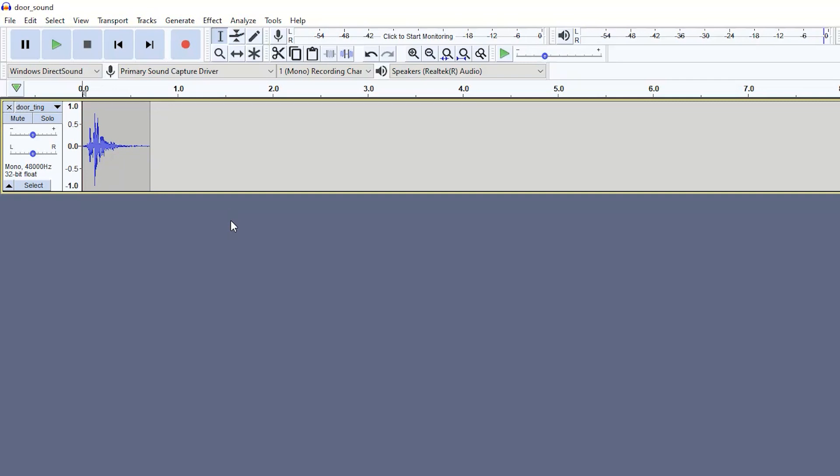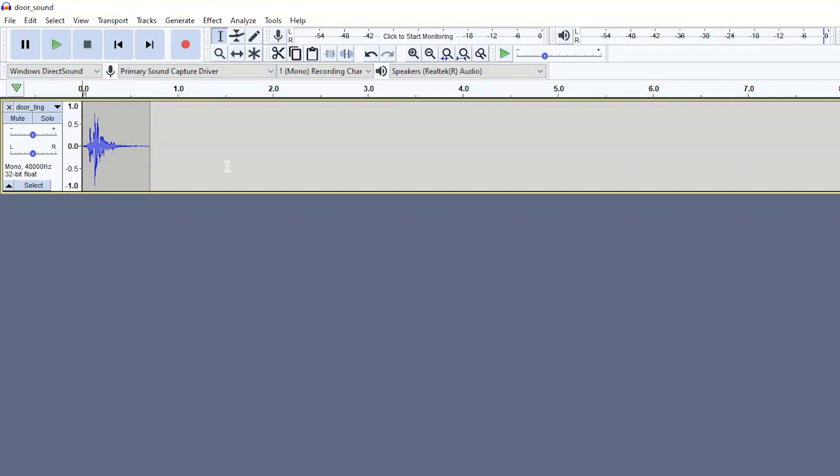For this tutorial, I have this example sound effect, which is a door closing, so I'll just quickly play that. And what we're going to do is we're going to quickly add some reverb effects to give it more of a cinematic continuous tone after the original sound effect ends.